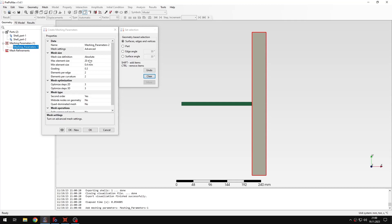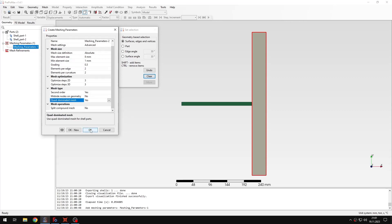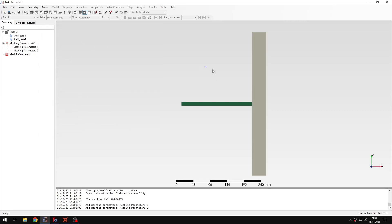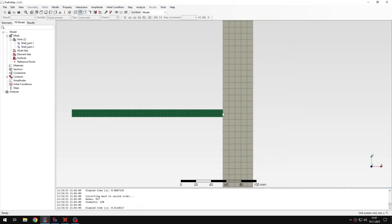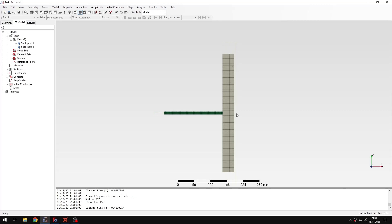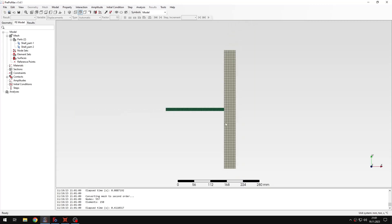For the other part, the maximum element size will be 8 millimeters and minimum 1 millimeter, with quad dominated mesh also enabled. Now if I select those parts and click create mesh, I have a nice quad mesh — no triangles, which is the type of mesh I want. It's quite coarse but that's just to speed up the analysis.